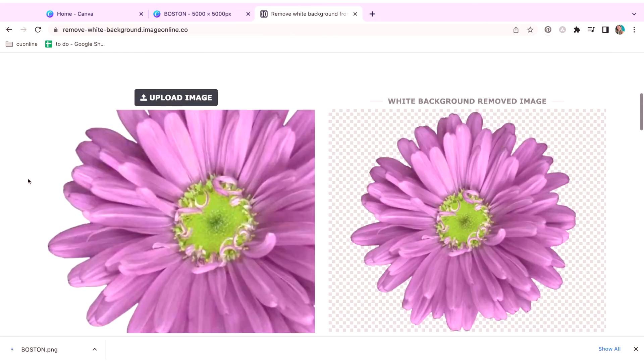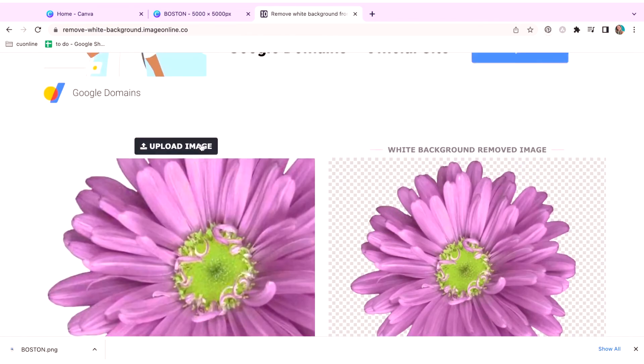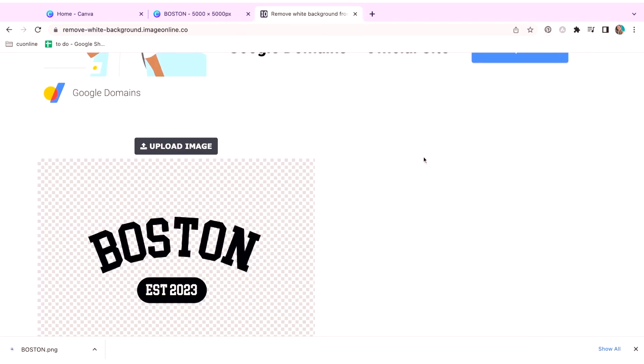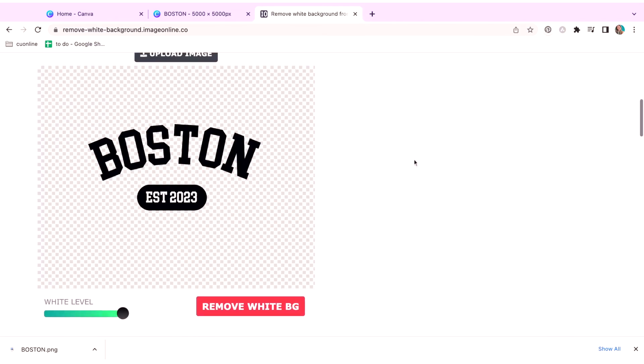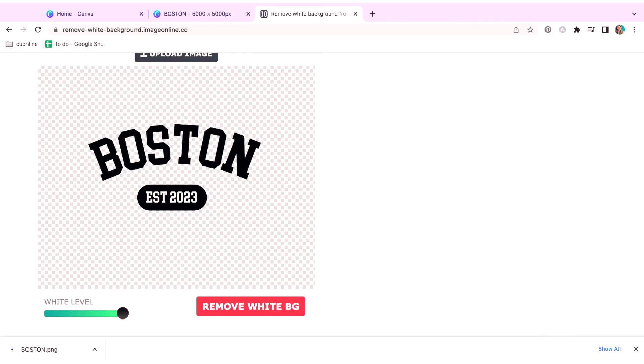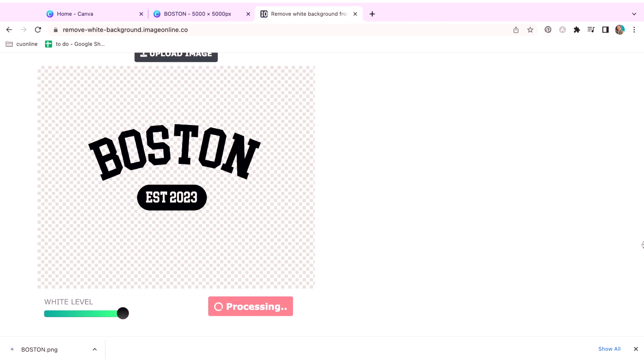So you can upload your image, which was our Boston image again. And it's going to bring it up here. You can also set your white level. So say you have things that are like off white, it might not pick up that. And it's only going to pick up like the pure white. You can have low sensitivity or high sensitivity. This one usually works. So I'm going to hit this and I'm just going to download this image. I love how quickly this works for a free tool.